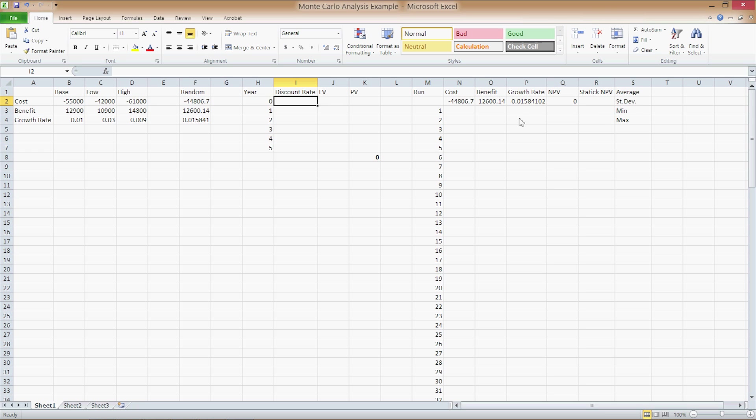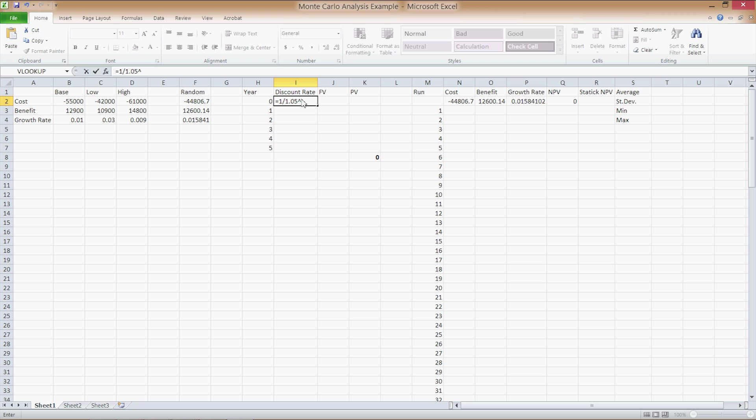We're now in the scenario overview piece here in the middle. So the discount factor formula in cell I2 is equals 1 divided by 1.05 to the power of H2, with H2 being a reference of the year. Remember that the formula for the discount factor is 1 divided by 1 plus R to the power of T.